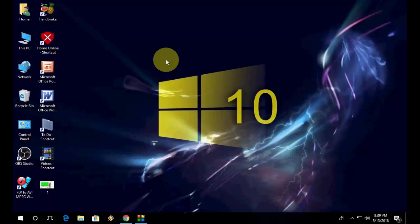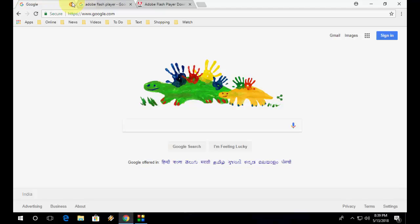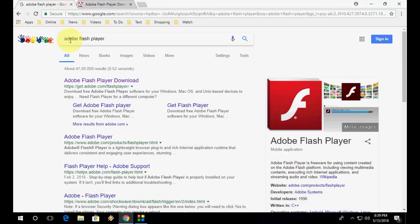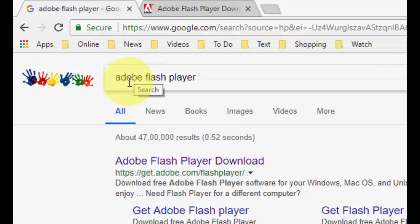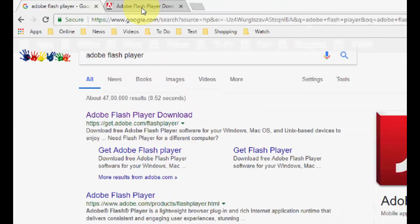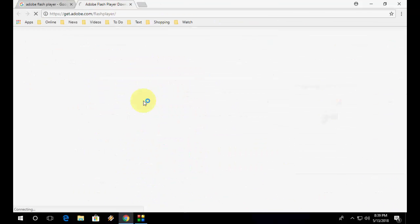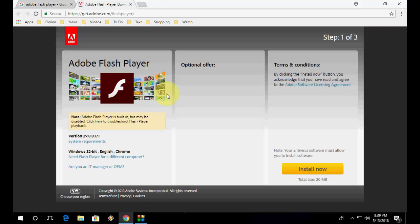If you still facing problem, then you need to update your Flash player. For this, open Google and just type Adobe Flash Player, open the first link.